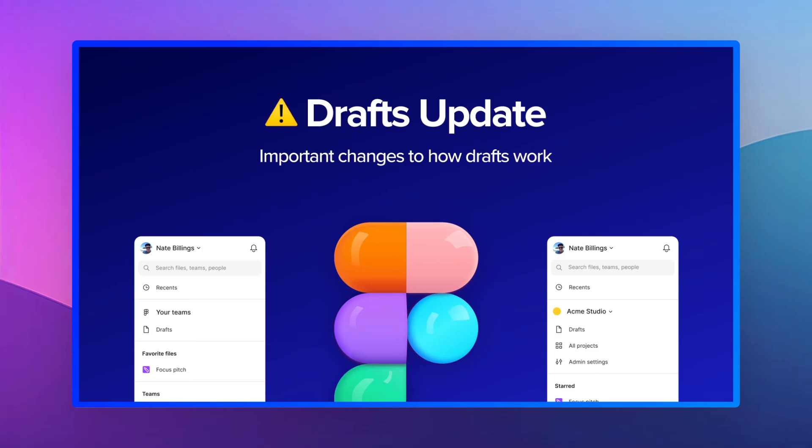Hey guys, Burgi here. In this video, I want to talk about a very important update to drafts in Figma. My goal is not to go into the politics and opinions about whether this is the right or wrong decision, but I want to give you an overview on how this important element in your Figma workflow is going to work.